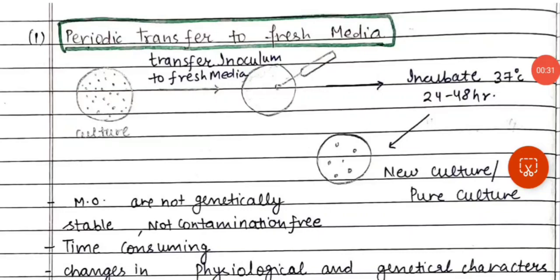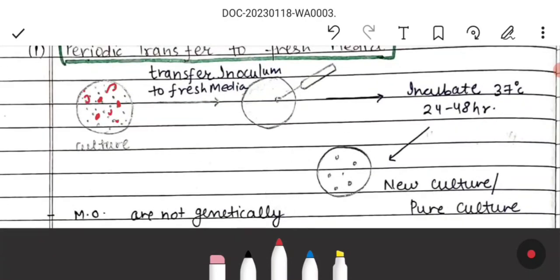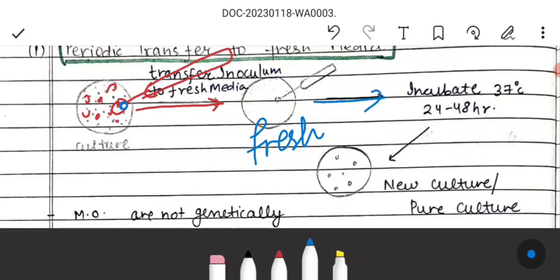The first method is periodic transfer to fresh medium, or subculturing. Here we have a microbial culture, and we do subculturing using a streak plate, pour plate, or spread plate. We take a bacterial colony and transfer it to a fresh medium — fresh agar.